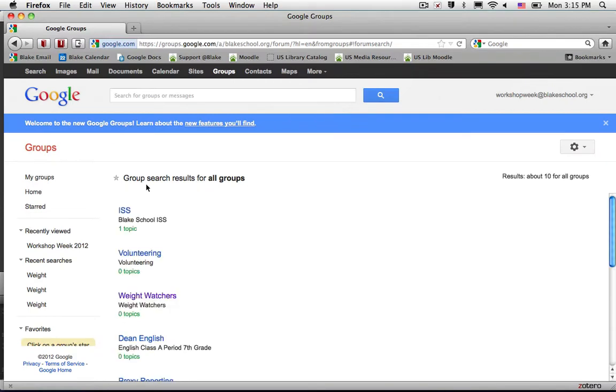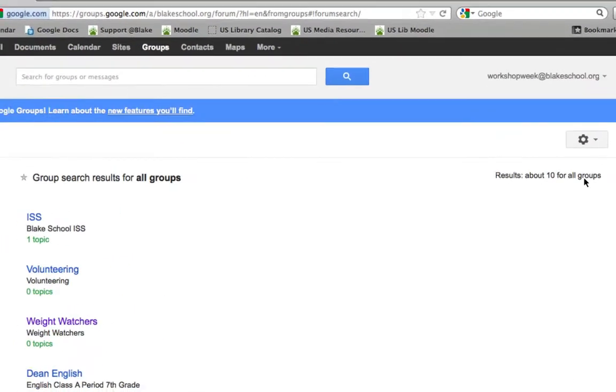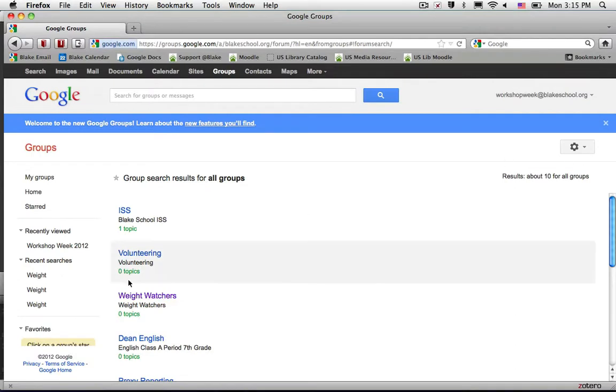This will show me all the search results available here at Blake. Right now, there are 10 groups open, including one called Weight Watchers.